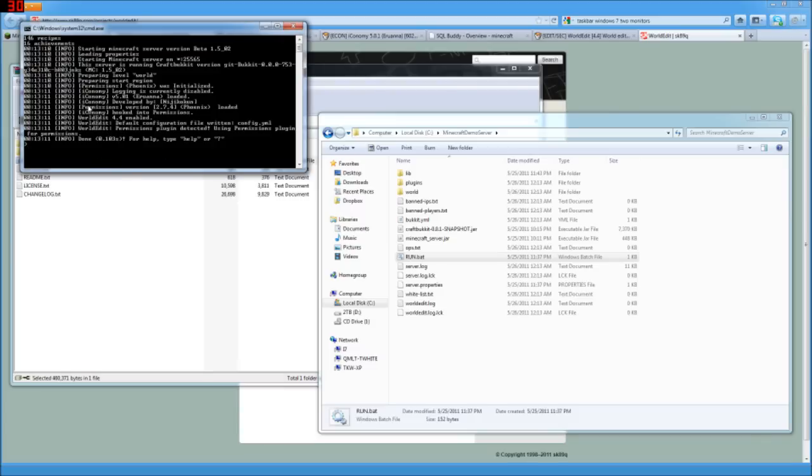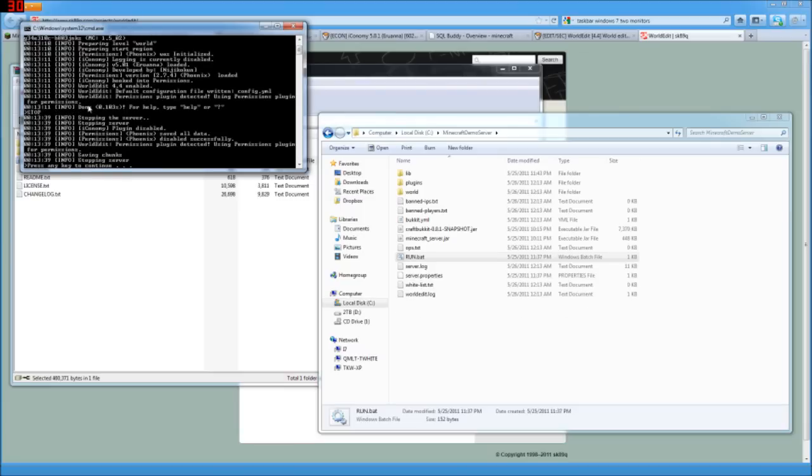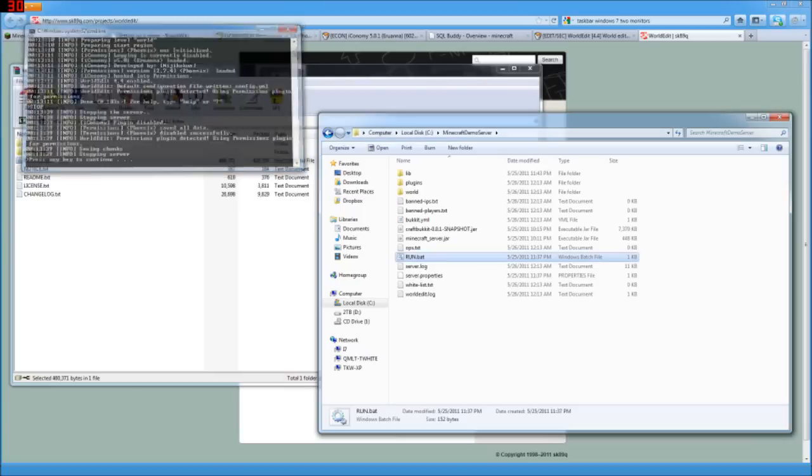So that way, if you actually had other people on your server, you could set it so that only you have all of these grand admin powers and not just everybody. So we're going to go ahead and stop the server for now. That's all saved up.